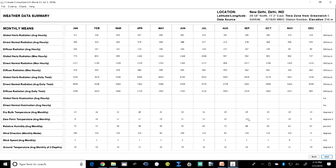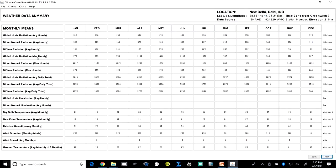Once we open the weather data file, we see the entire data spread. We have global horizontal radiation, direct normal radiation for each of the months, diffused radiation, and global horizontal radiation at maximum, average monthly, average daily, and average hourly levels. Besides radiation, we also have illumination, dry bulb temperature, dew point temperature, relative humidity, wind direction, wind speeds, and ground temperature at average monthly values for three depths underground. This is the summary table shown as the first screen after loading the weather data file.